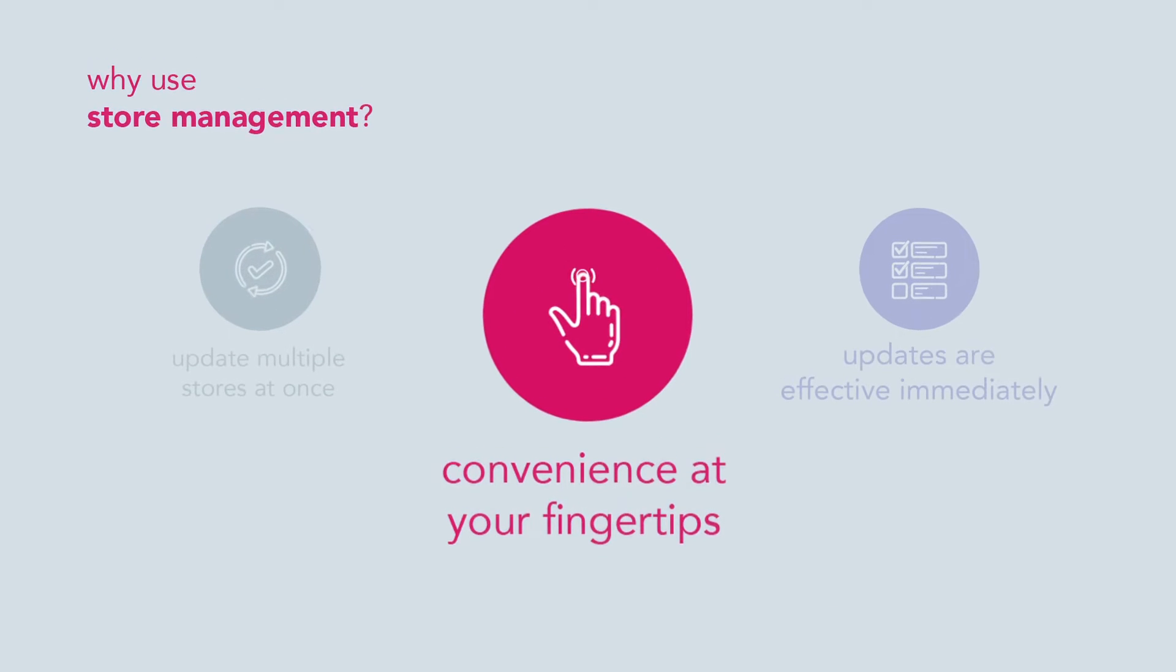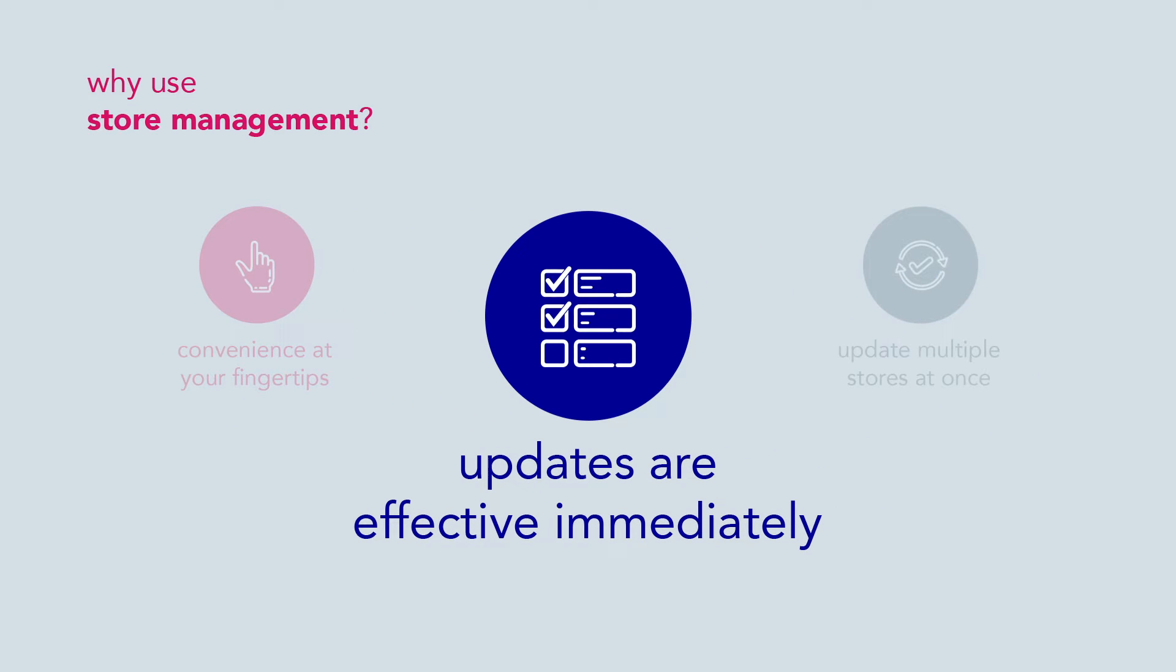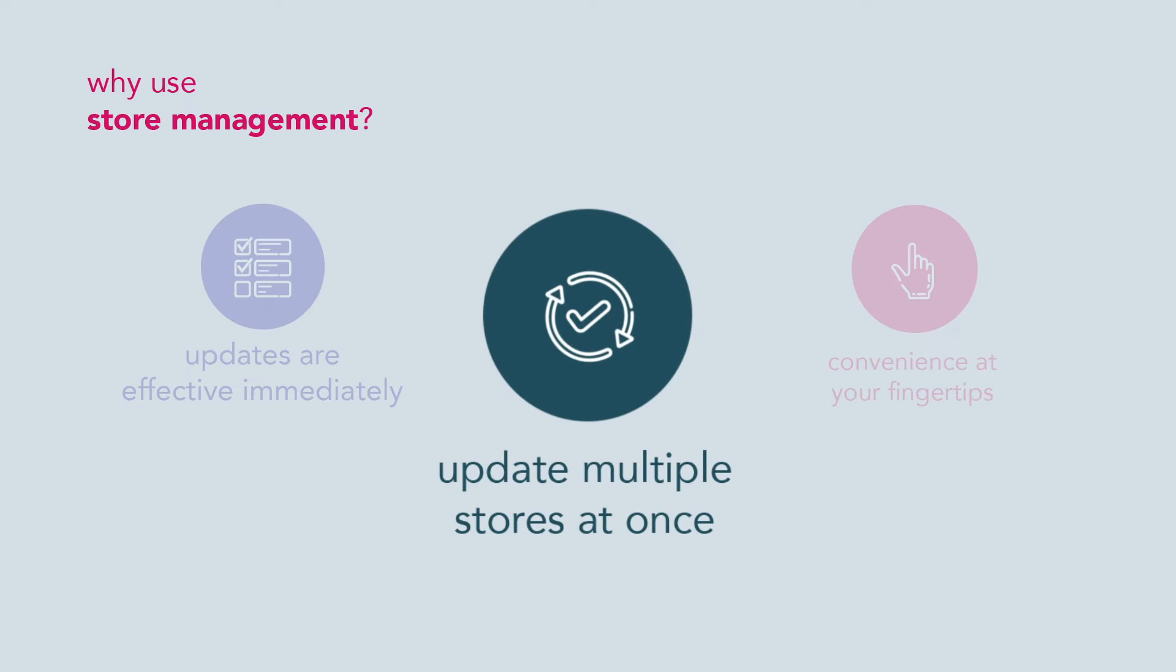You get convenience at your fingertips with immediate updates that can be done for multiple stores at once.